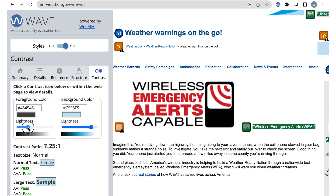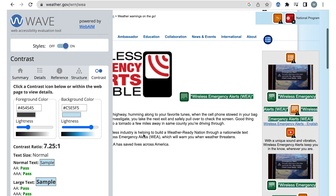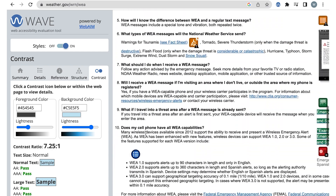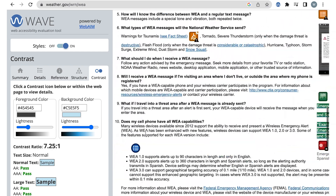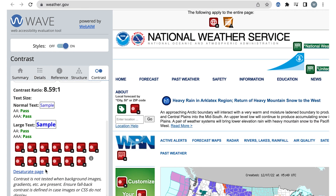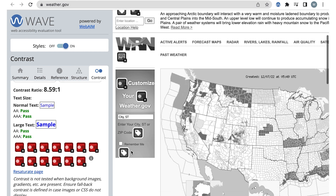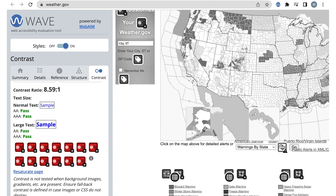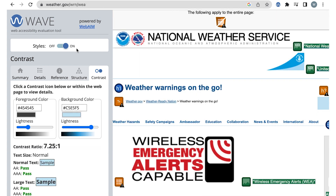There are color issues that WAVE cannot detect, so I'll check the page for those while I'm here. The first is if there are any gradients or transparent colors — we would need to manually check the contrast for these. The other thing I'll check is if only color is used to communicate information. I can use the desaturate page link in the contrast tab to make the page grayscale. If I go to the homepage, only color is used to communicate the types of warnings on the map, so that's a concern I should document and look into more.